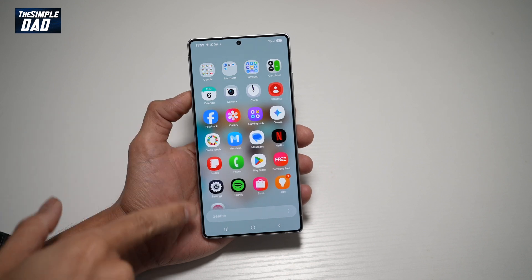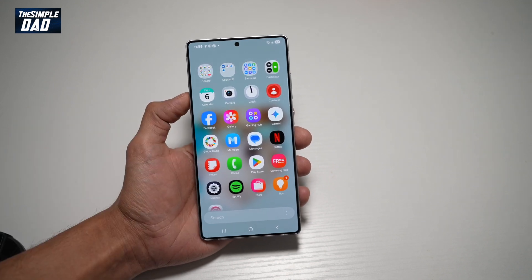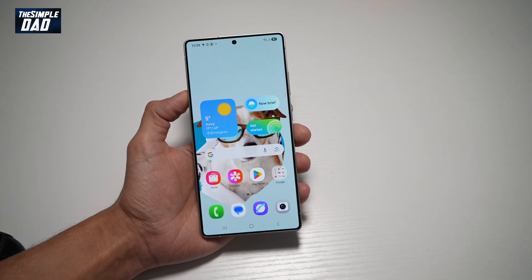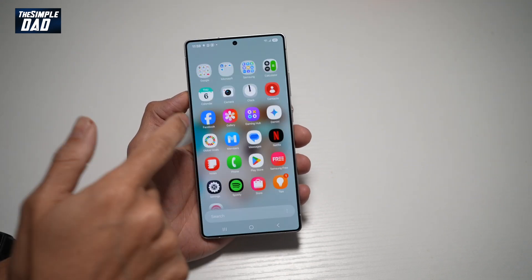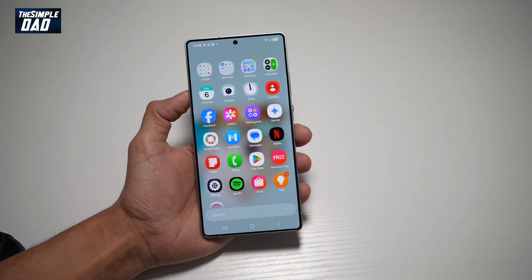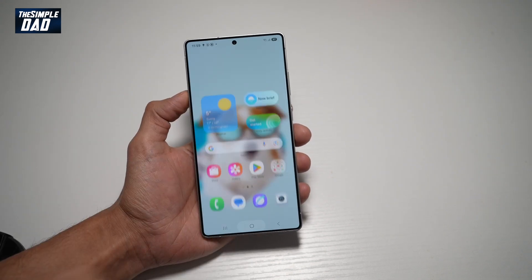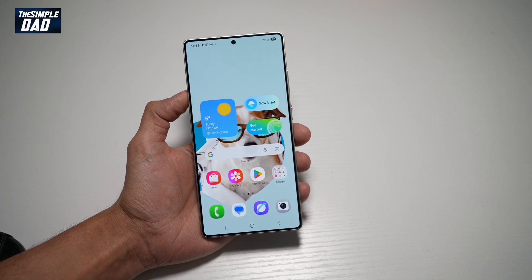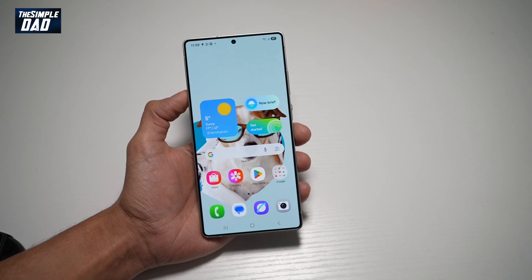So currently it's sorted alphabetically. However, if you want to sort out your app library as per your wish, then let me show you how to do this.